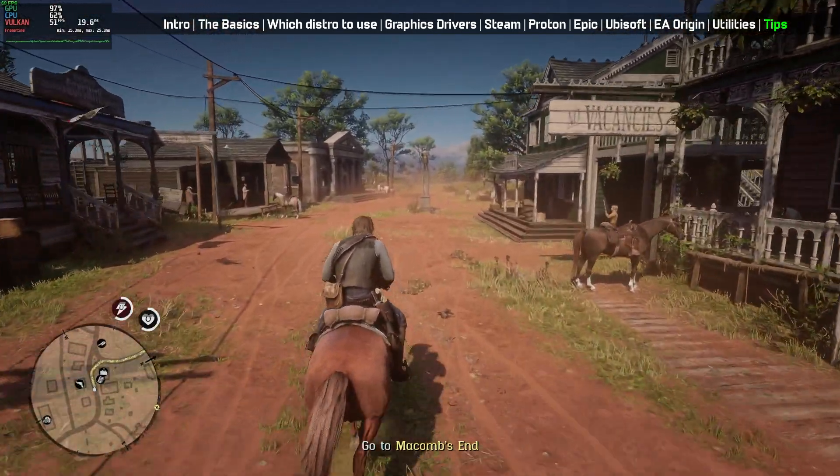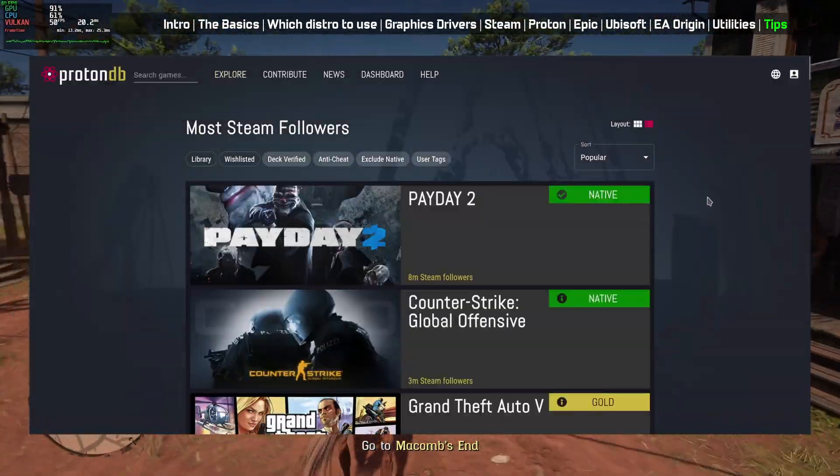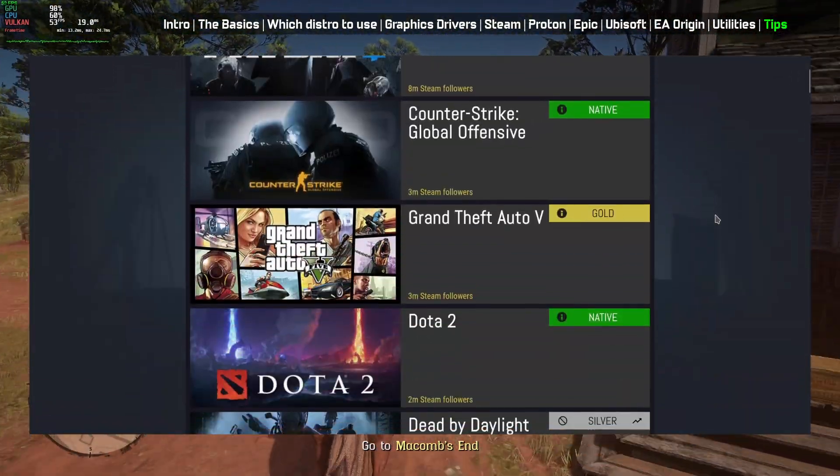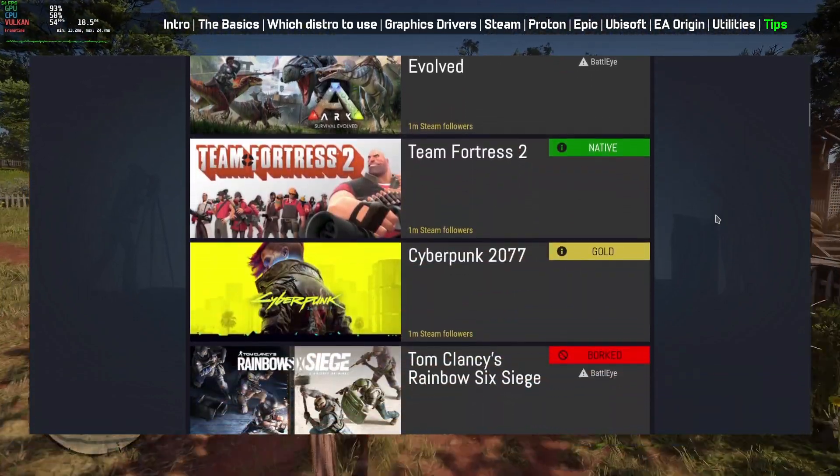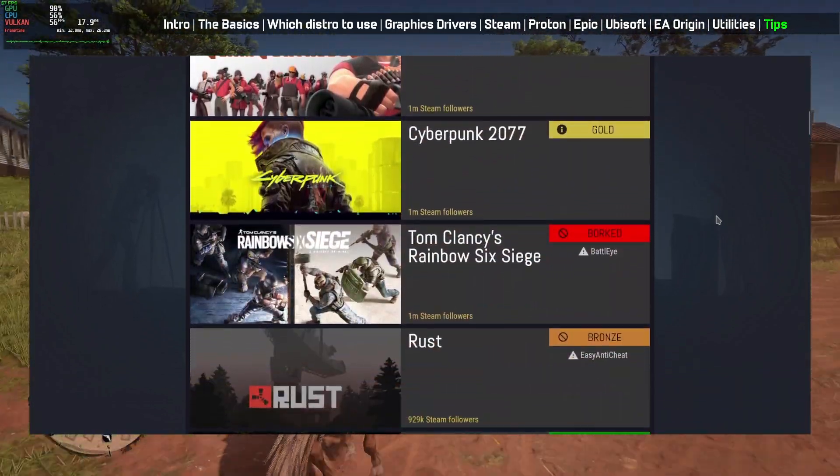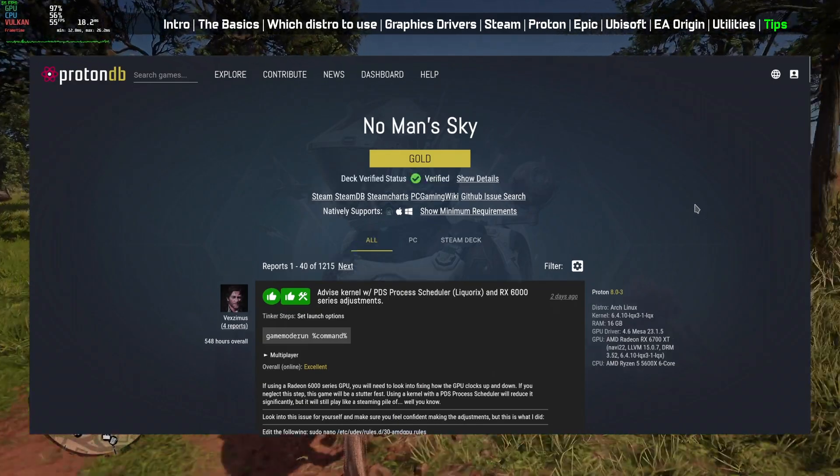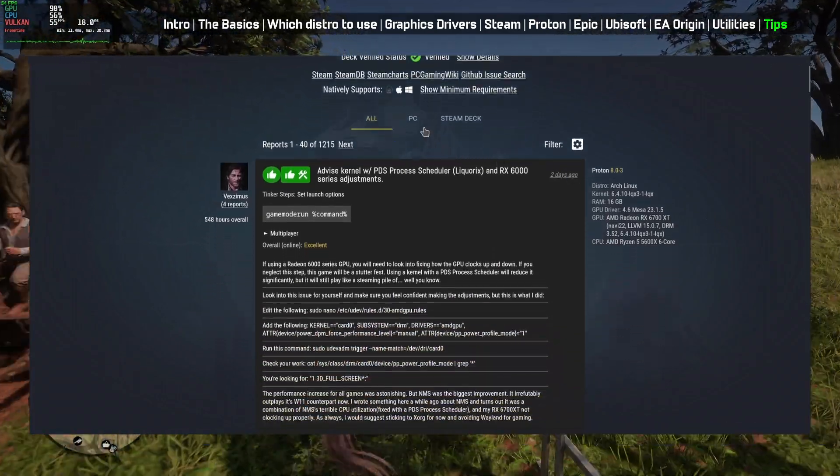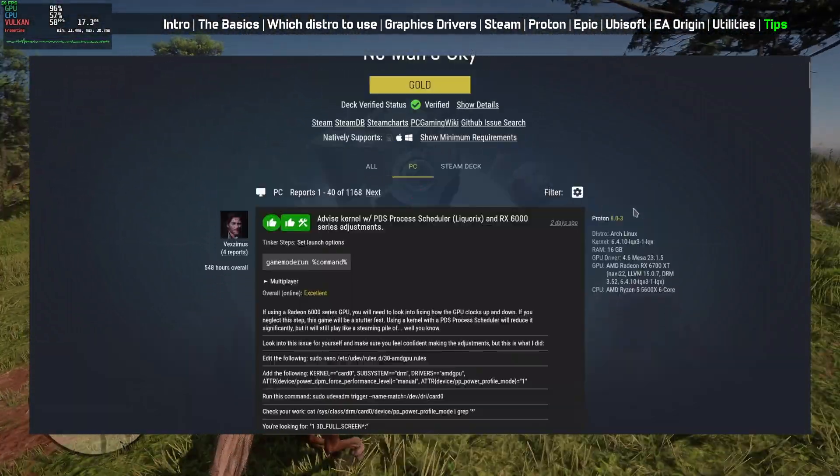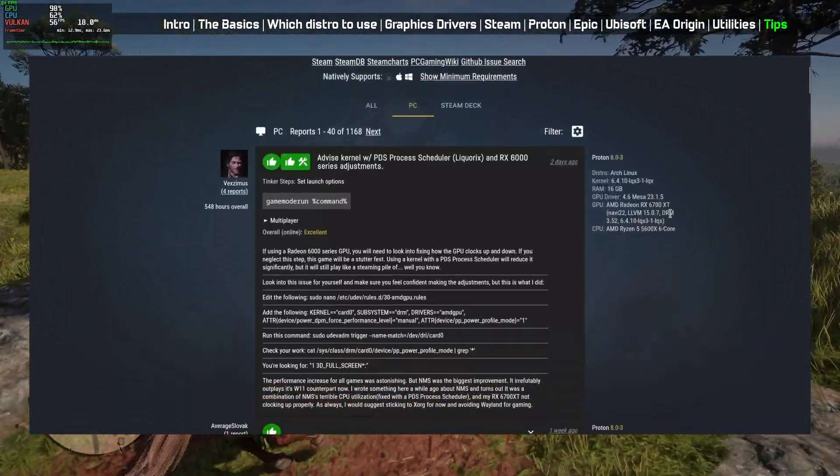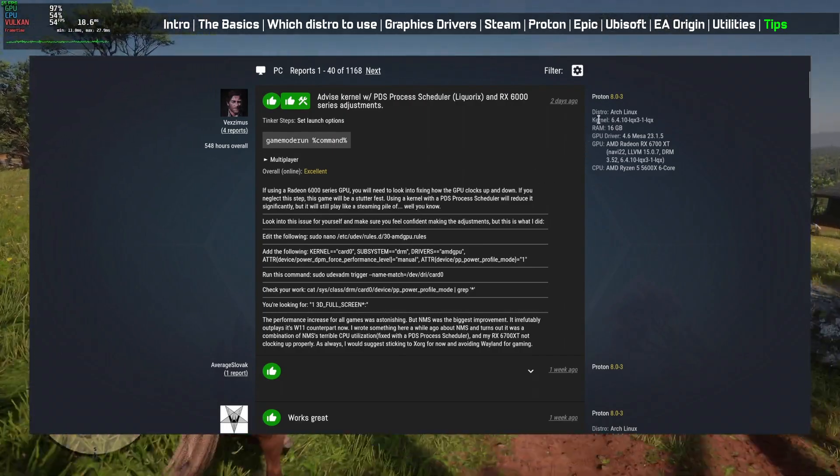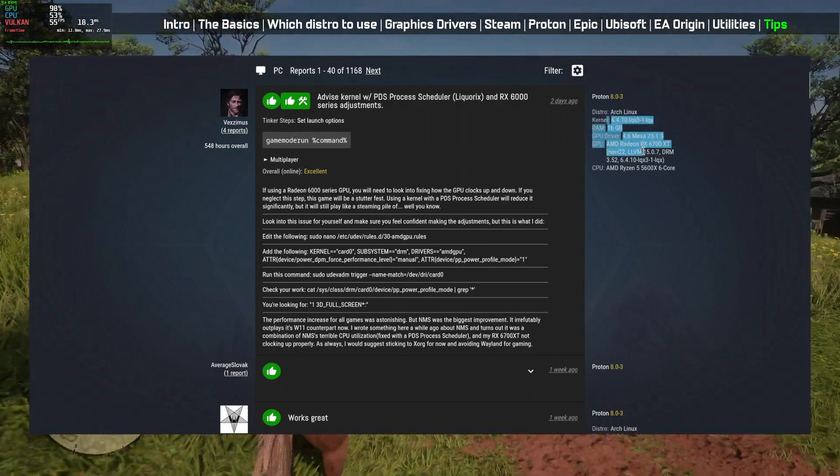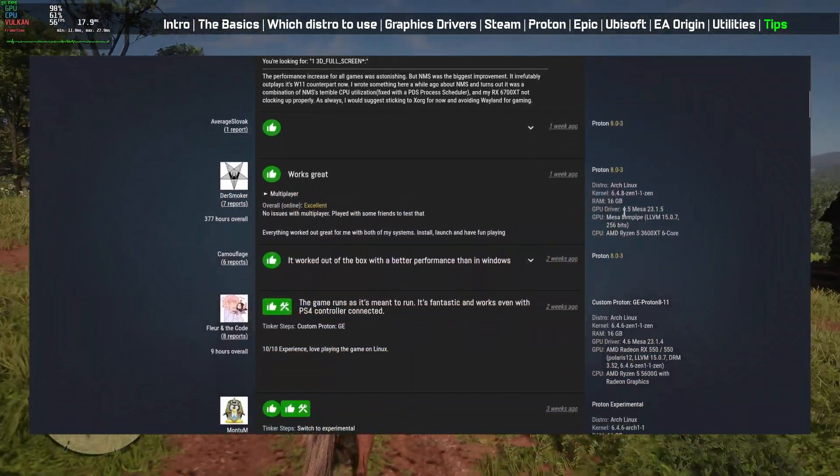You can check ProtonDB.com to check which games are running fine on Linux and which games are not before you buy any game. You can even see the settings what other users are using and also their system configurations. If you're stuck somewhere, you will definitely find some solutions here.